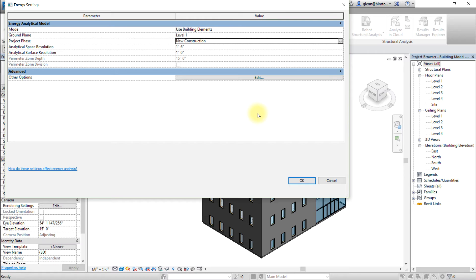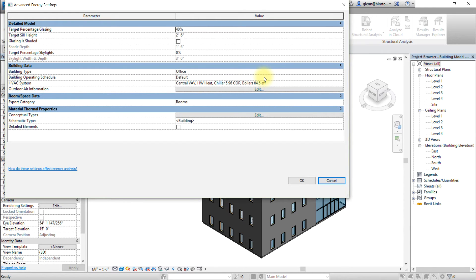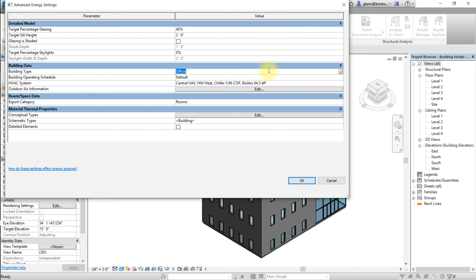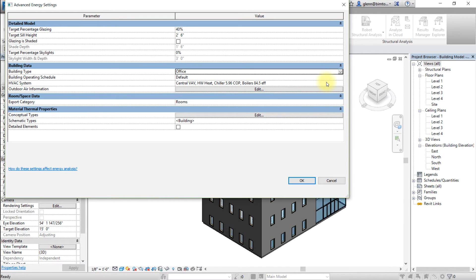Open the advanced energy settings for other options by clicking edit. In the advanced energy settings dialog, select the building type. Choose the building type for this model that matches your assumptions about the building usage and operating schedule. For our analysis, let's choose office.